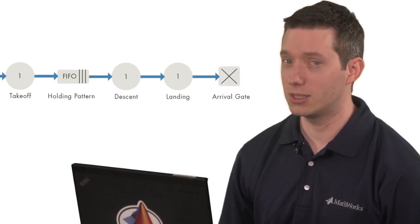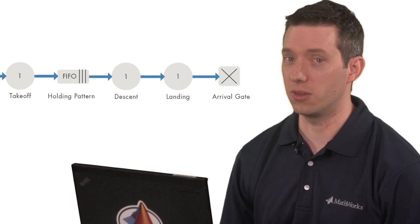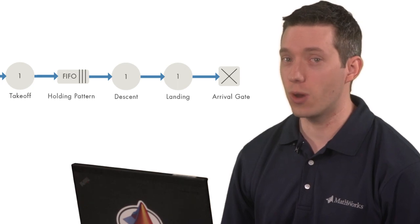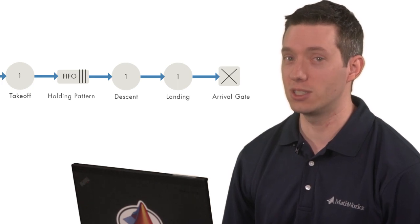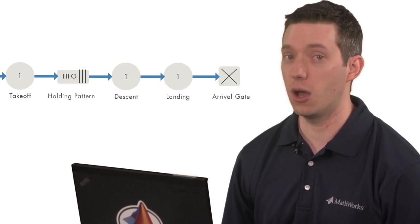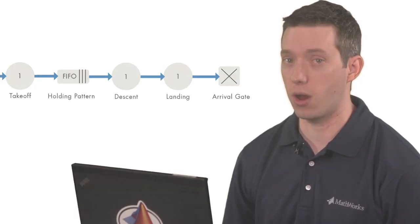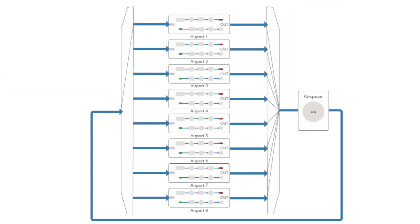Plus, the computational overhead of the simulation is drastically reduced, since the only calculations performed are the updates to the flight phase for each aircraft. This means we can run more simulations, providing us a more thorough picture of the system under different scenarios.